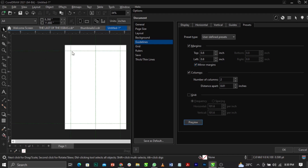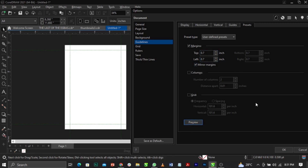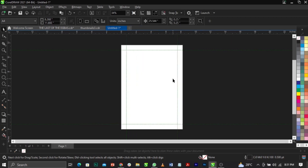Click on Preview and you can see it has applied itself to the page. Let's try 0.5 — click Preview and you can see it has applied. Normally I use 0.7 to 0.8 inches depending on the volume of the book or whatever you're working with. That is how to apply margin automatically in CorelDraw.